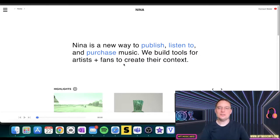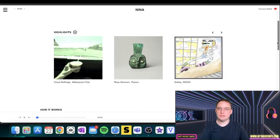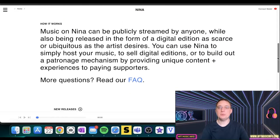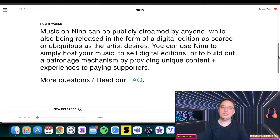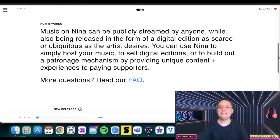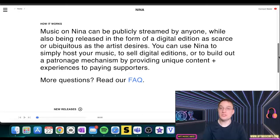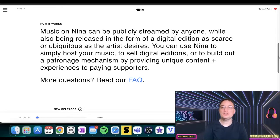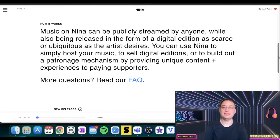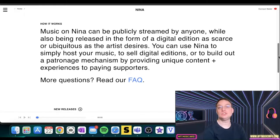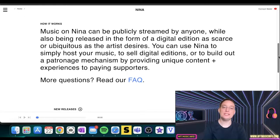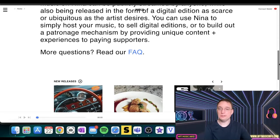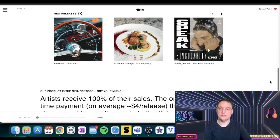This offers something very different. You've got highlights like the normal section of NFTs here and this explains how it works. So it can be publicly streamed by anyone. These releases of music are in the form of digital editions as we know, which are as scarce as the artist wishes. You can use Nina to simply host your music, to sell digital editions, or to build out a patronage mechanism by providing unique content and experiences to paying supporters.